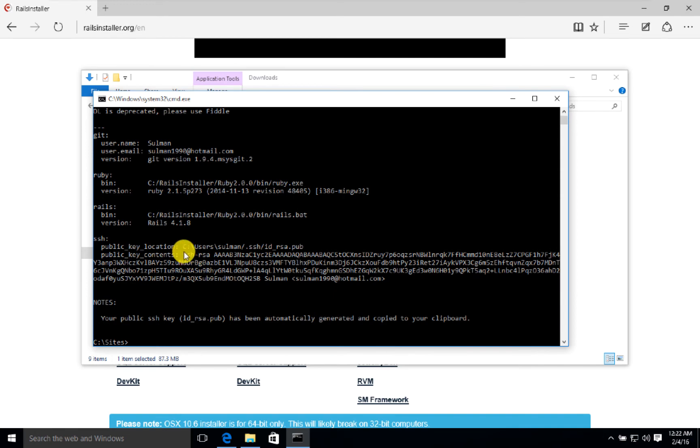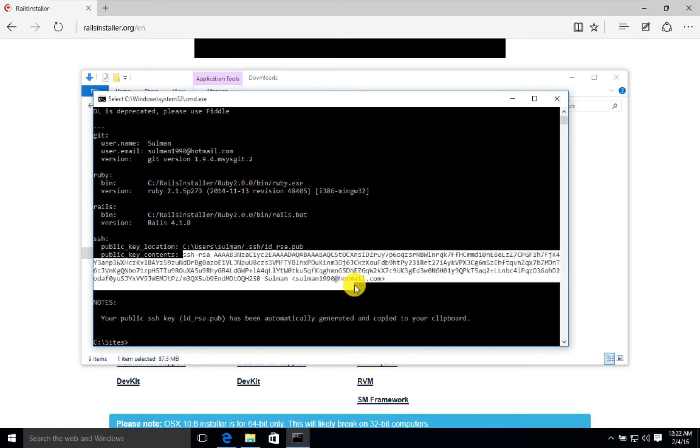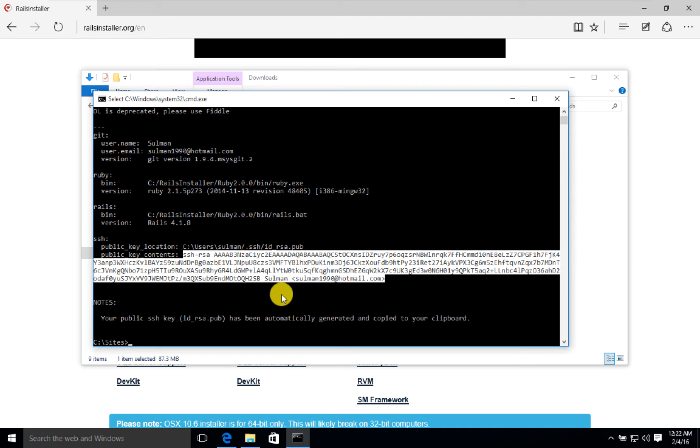This is the SSH key that they have provided us. We have to copy this key and then go to GitHub, GitLab, or BitBucket, whatever you use, and in the SSH keys you install it so that you don't have to give the password every time.